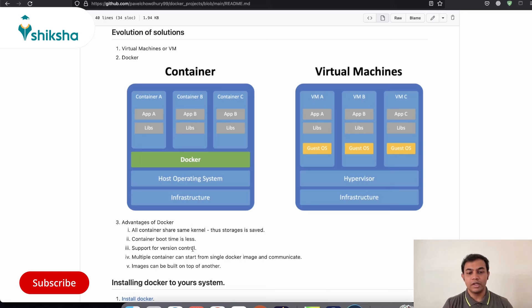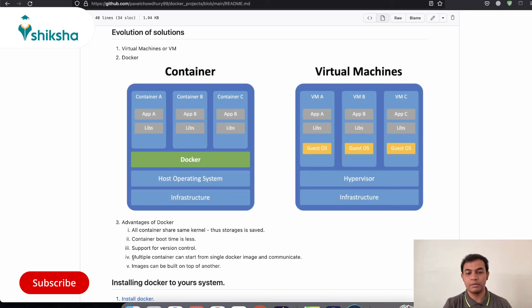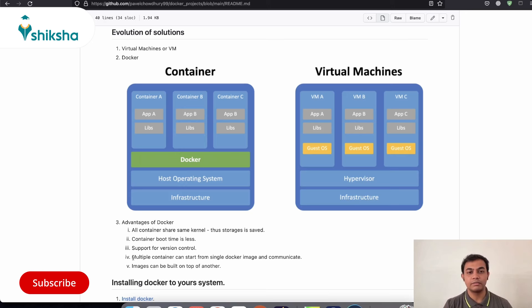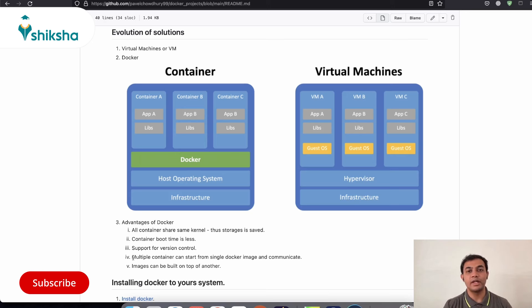The next thing that we need to look at is we can start multiple containers or multiple applications together in a Docker system and they can communicate with each other in a very easy manner. However, it is much more difficult in virtual machines.